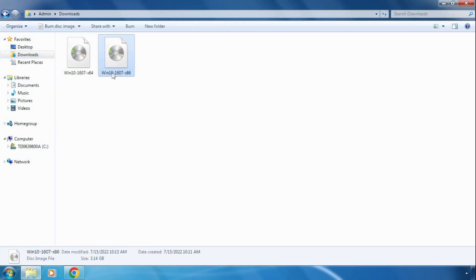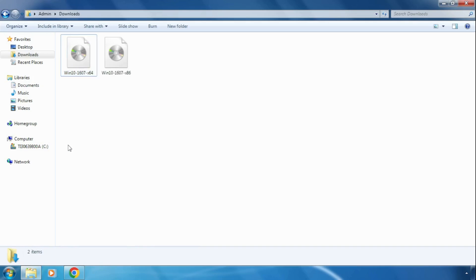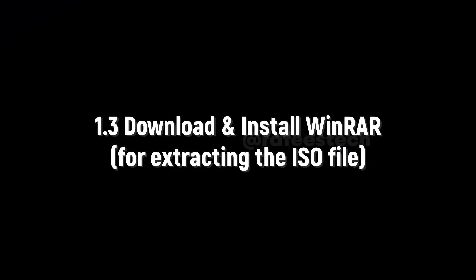Once you download the ISO file, go to the Downloads folder where you can find it. In my case it is the 64-bit version. To extract the ISO file, you need to download and install WinRAR software on your Windows 7 or Windows 8 PC, because there is no built-in option to extract ISO files.